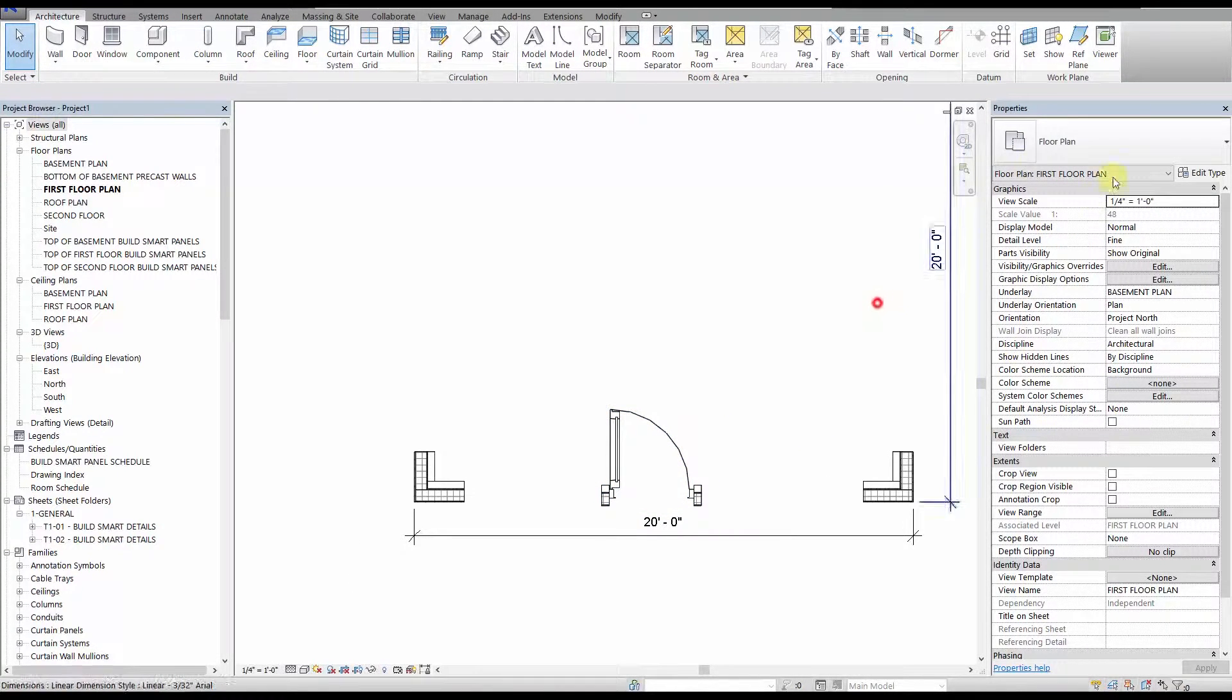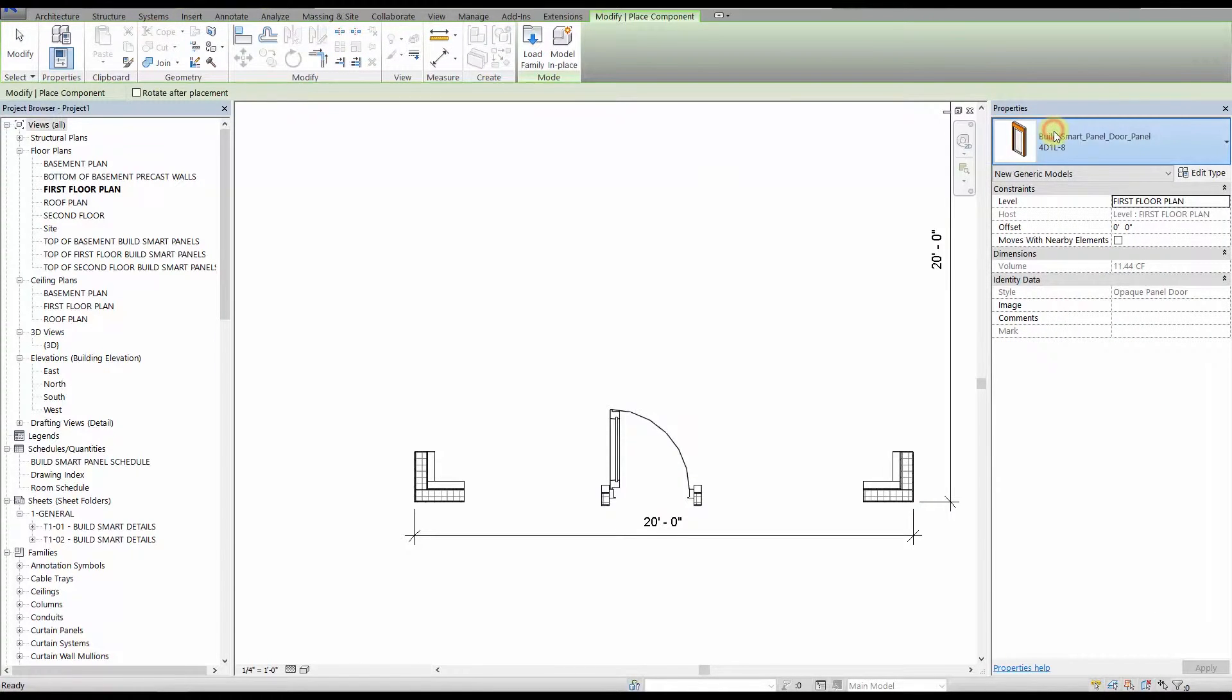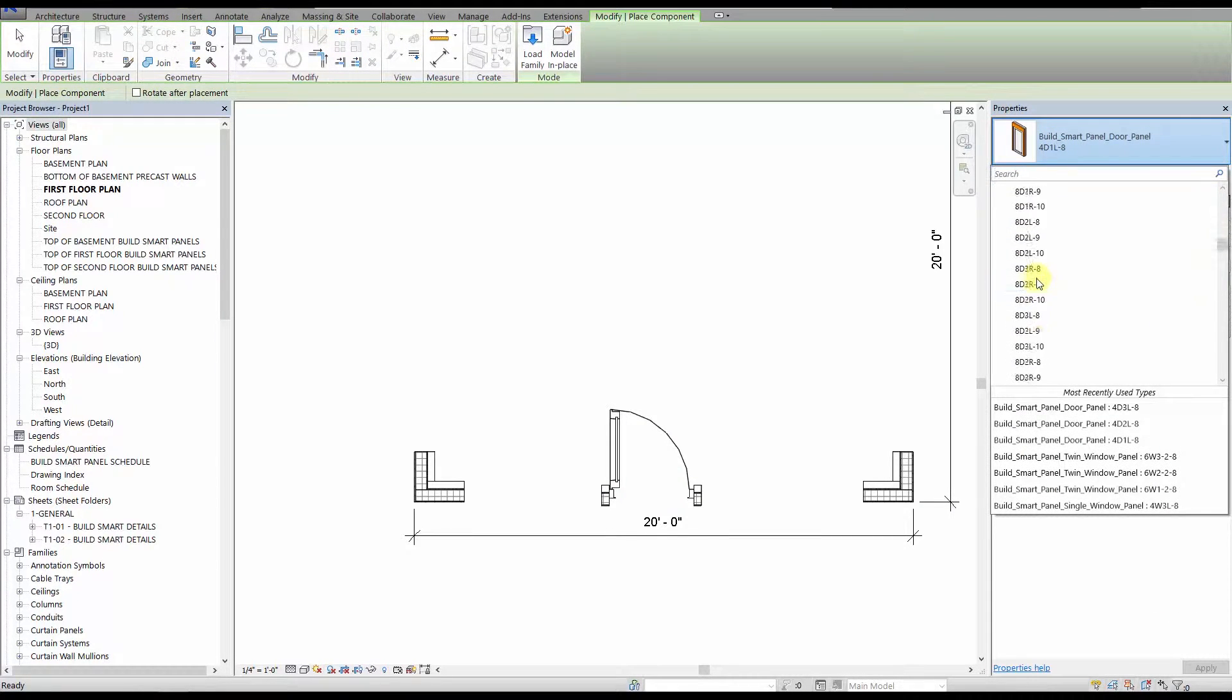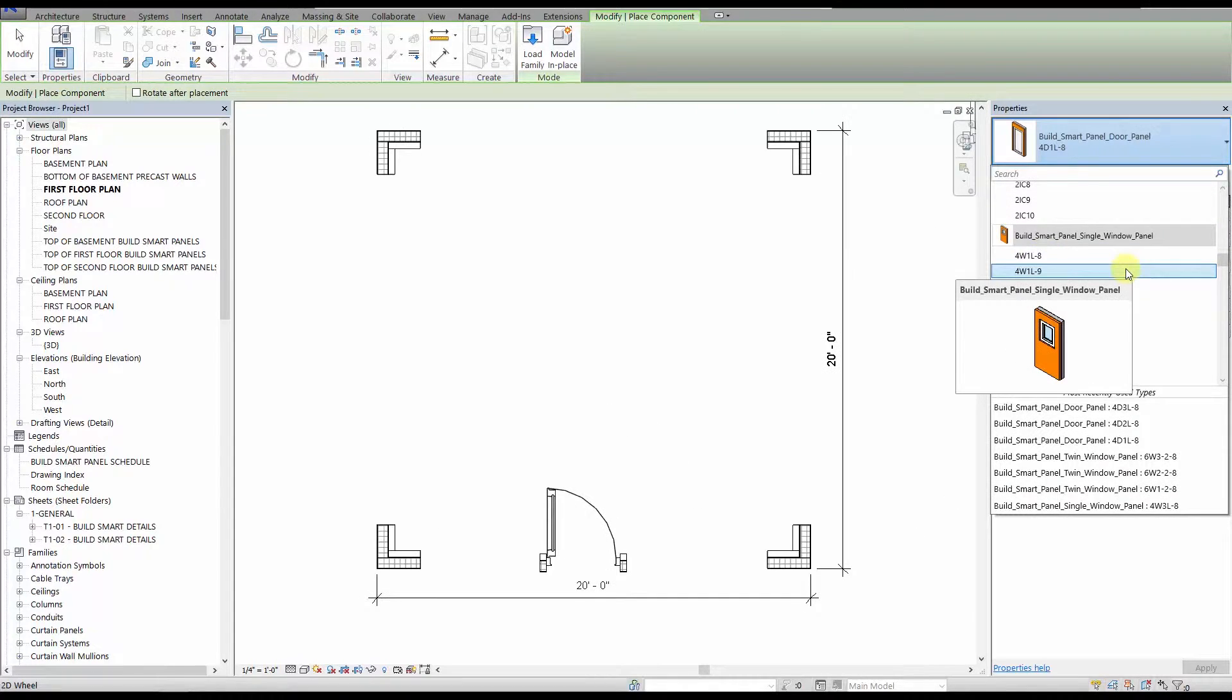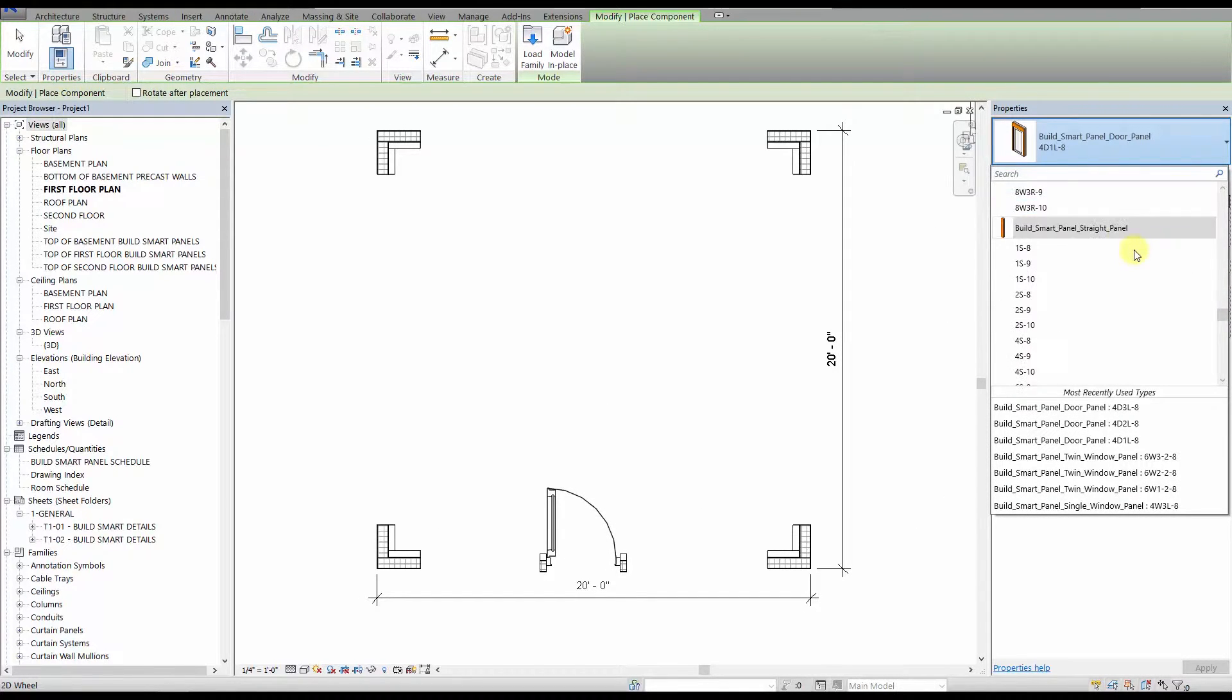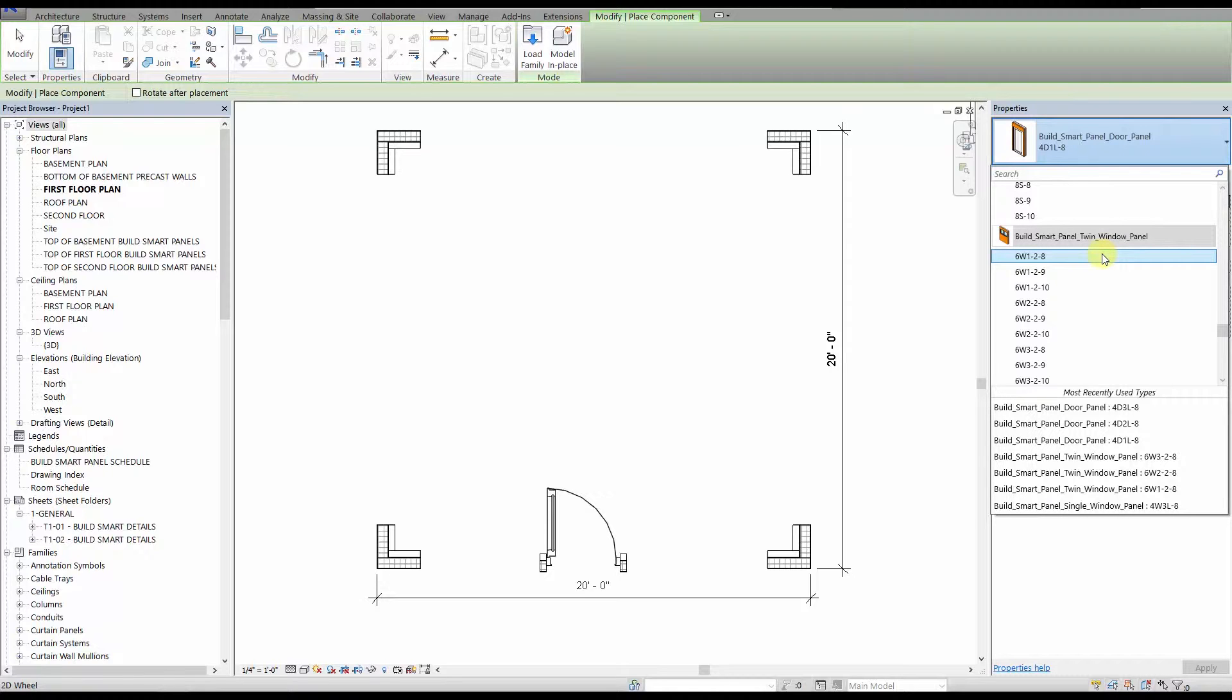Next, we will place our window panels on either side of the door. You have the choice of a single window or a twin window panel. Both window types come in 3 different heights: 3 foot, type W1, 5 foot, type W2, and 6 foot 6, type W3, which is a 4 foot high operable window above a 2 foot 6 high fixed window.